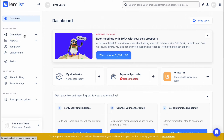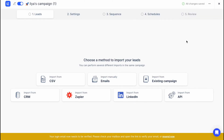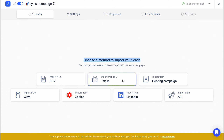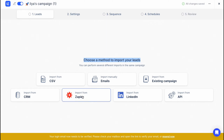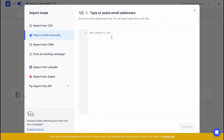From the main menu we can manage all the campaigns we are going to run. To create a new campaign, simply go to Campaigns and click on 'Create a new campaign.' Here we need to choose a method to import our leads. We can import them from CSV, email, manually, from an existing campaign, from a CRM, from Zapier — it's pretty cool that they have integration with Zapier — from LinkedIn, or from API.